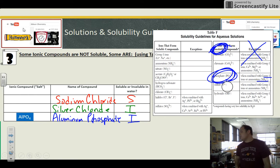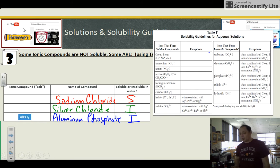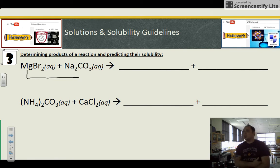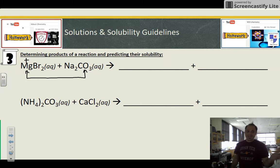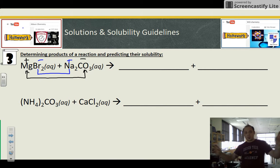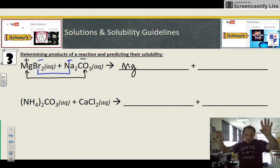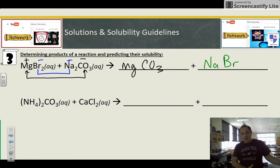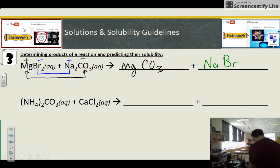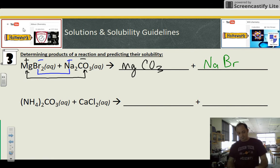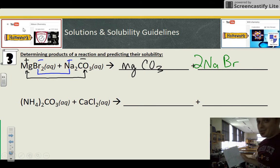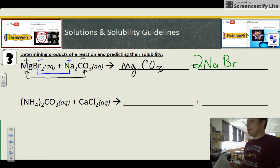The last part of this lesson is double replacement reactions — predicting the solubility of the products. When determining the products of a reaction, you take the first metal and pair it with the second nonmetal, then write the new formula. So for example, you'd get MgCO3 and NaBr using first-to-last and last-to-first swapping. Going to Table F: carbonates are insoluble unless group one or NH4, and magnesium is group two, so magnesium carbonate is insoluble.